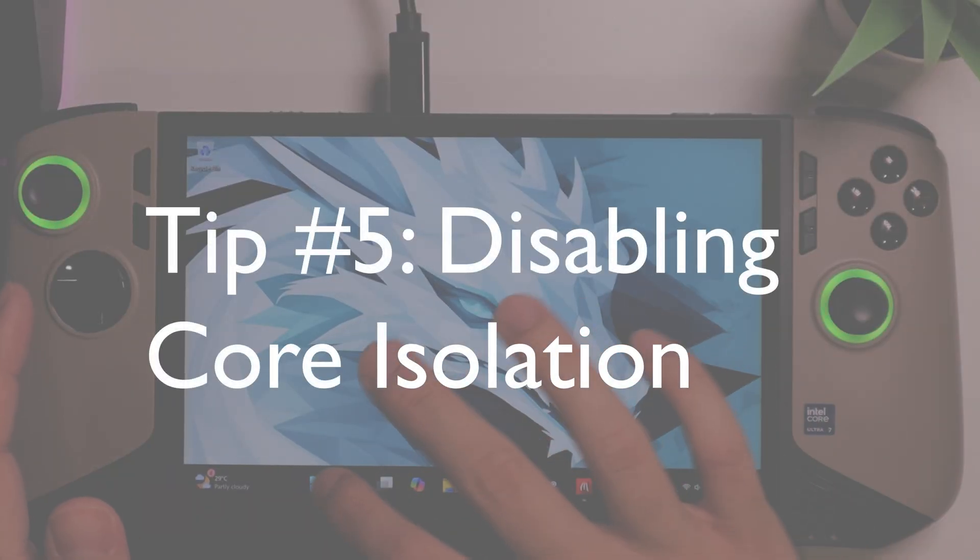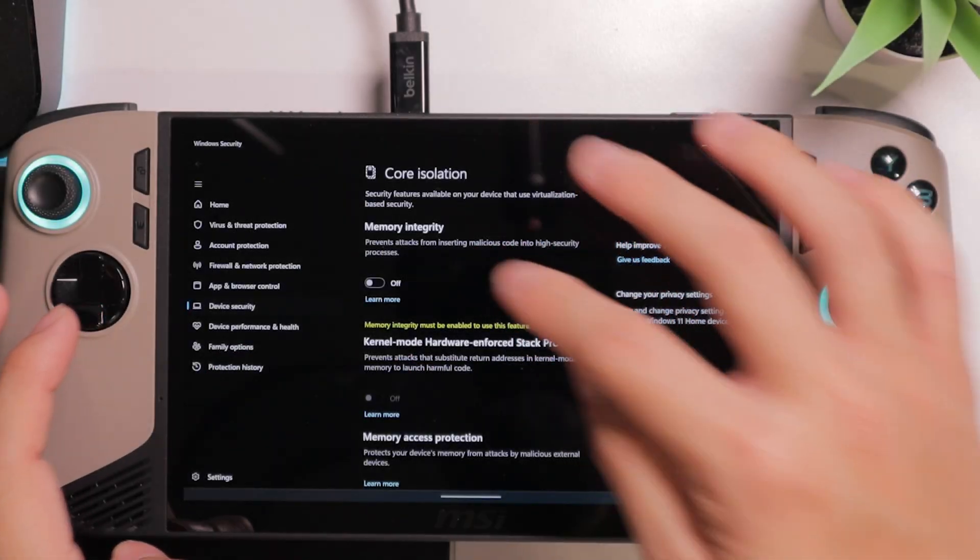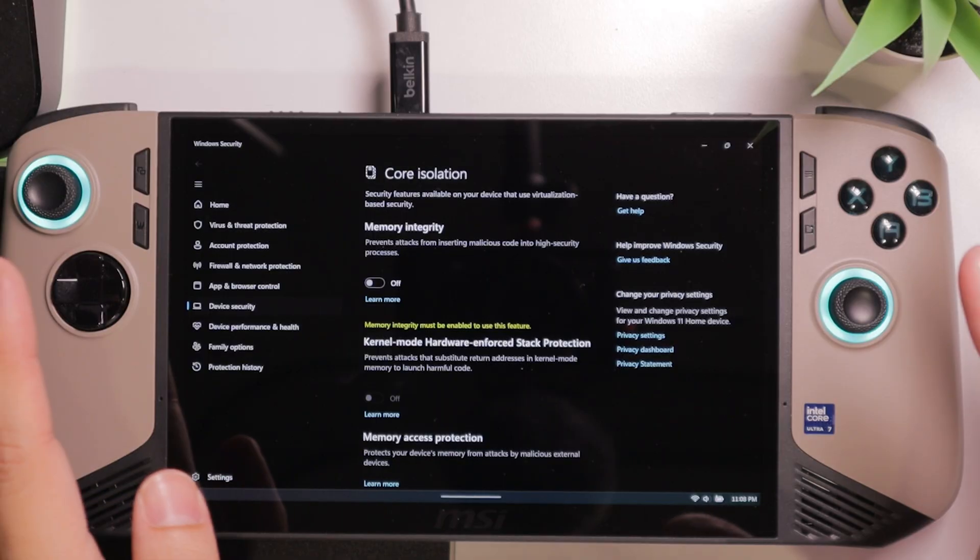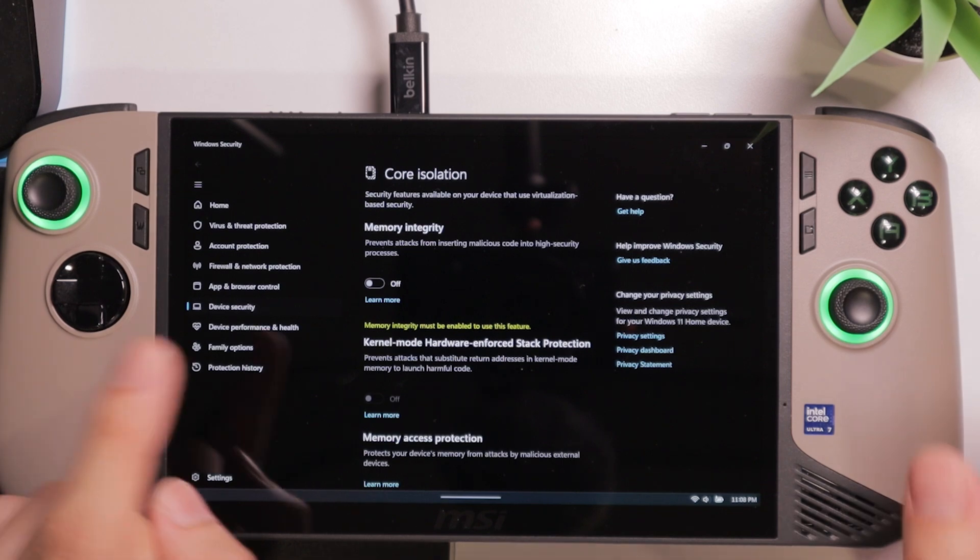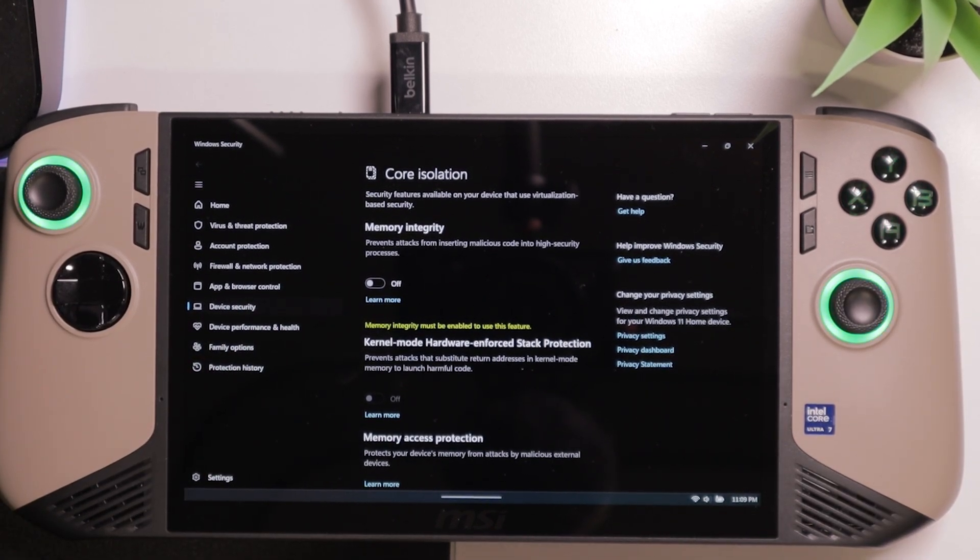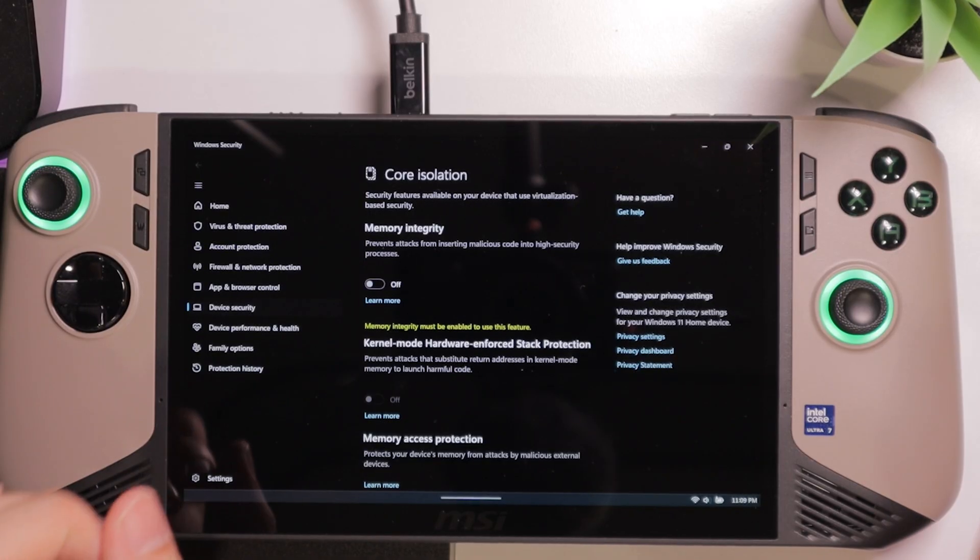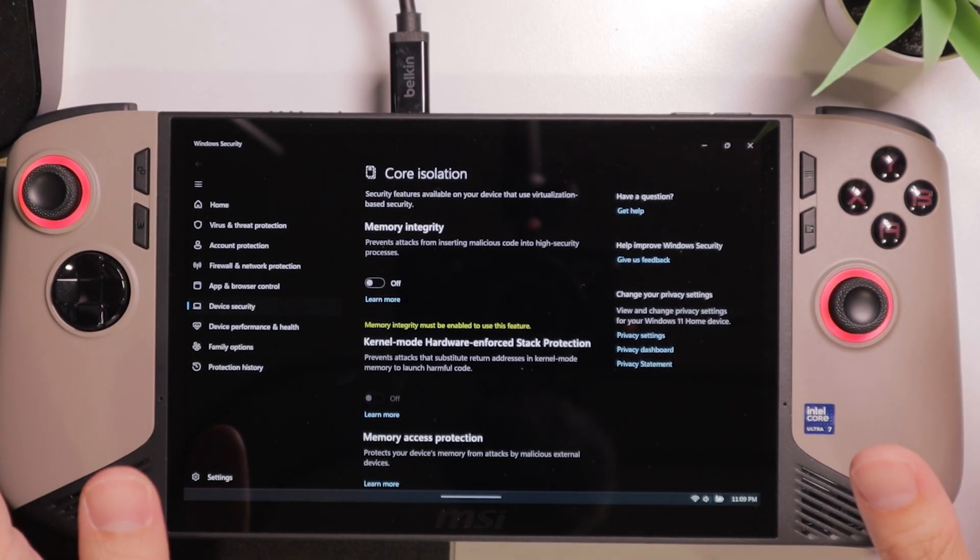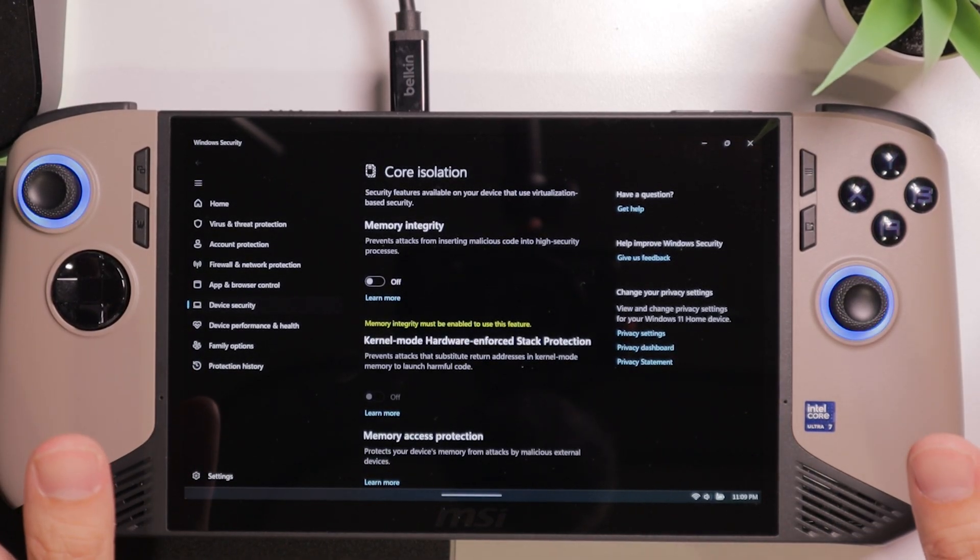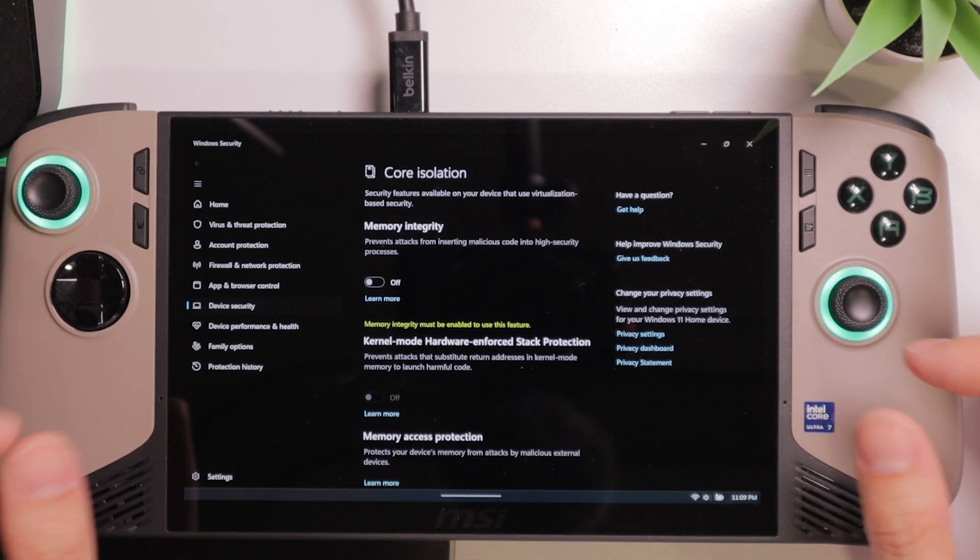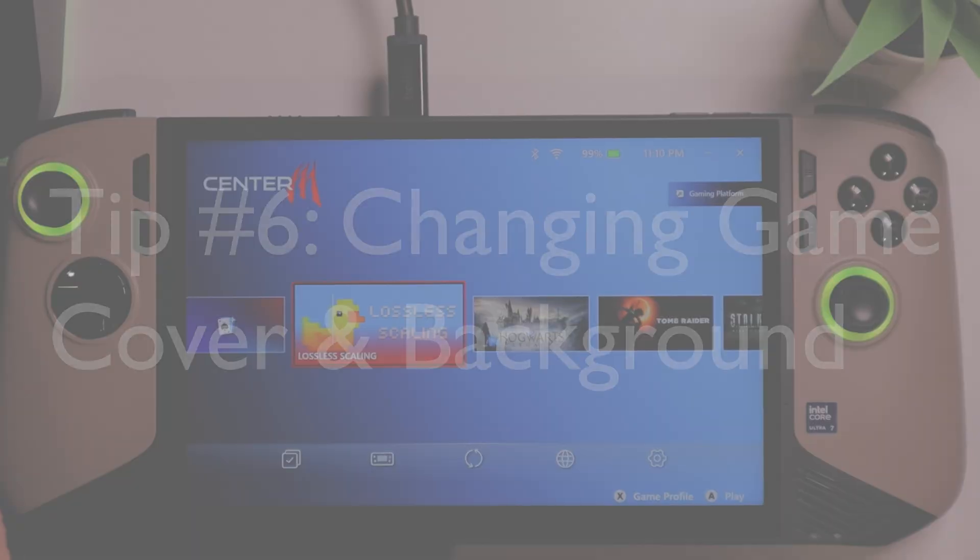Tip number five. You want to search for core isolation, and you want to make sure to turn off the memory integrity. Memory integrity is not something that is very crucial for a gaming device. If you want the best performance for gaming, it is recommended to turn this thing off. Shout out to Ancient Gamer. He is doing a very extensive comparison between having memory integrity on and off, so you can check out his video in the description. You want to do this with a bit of caution. If you are planning to use this as a working device, then you might want to keep the memory integrity on. But if you are using the MSI Claw 8 purely for gaming, then it is better to turn this thing off.